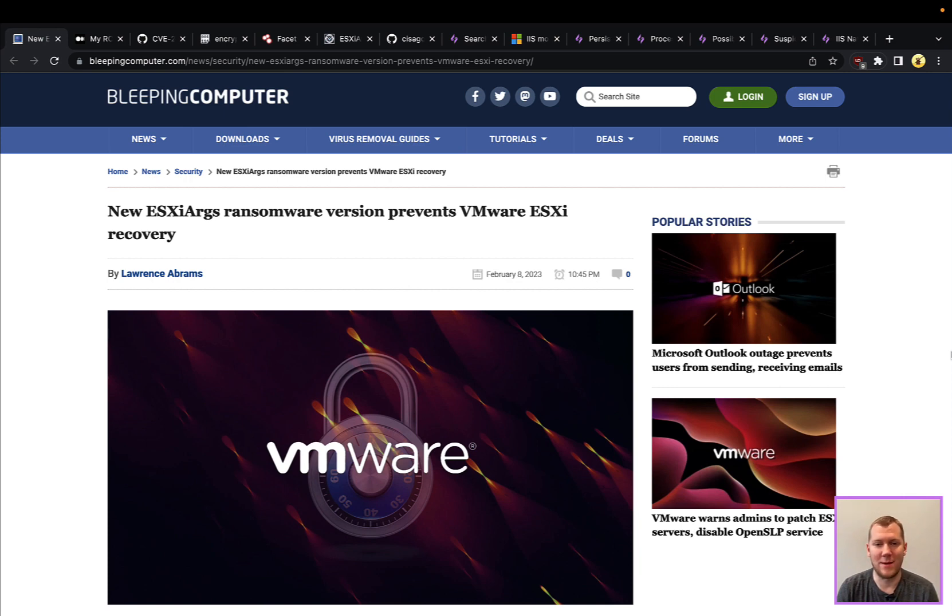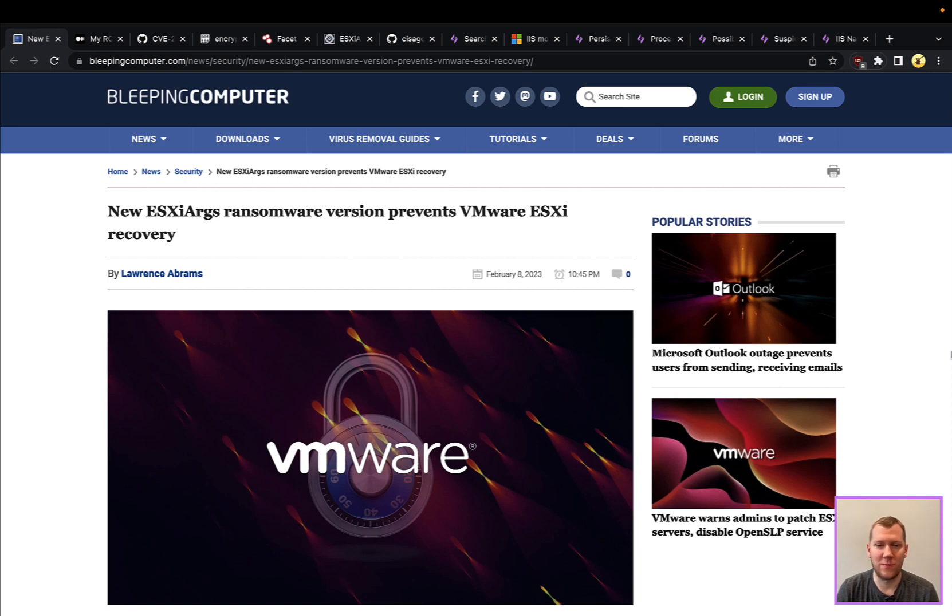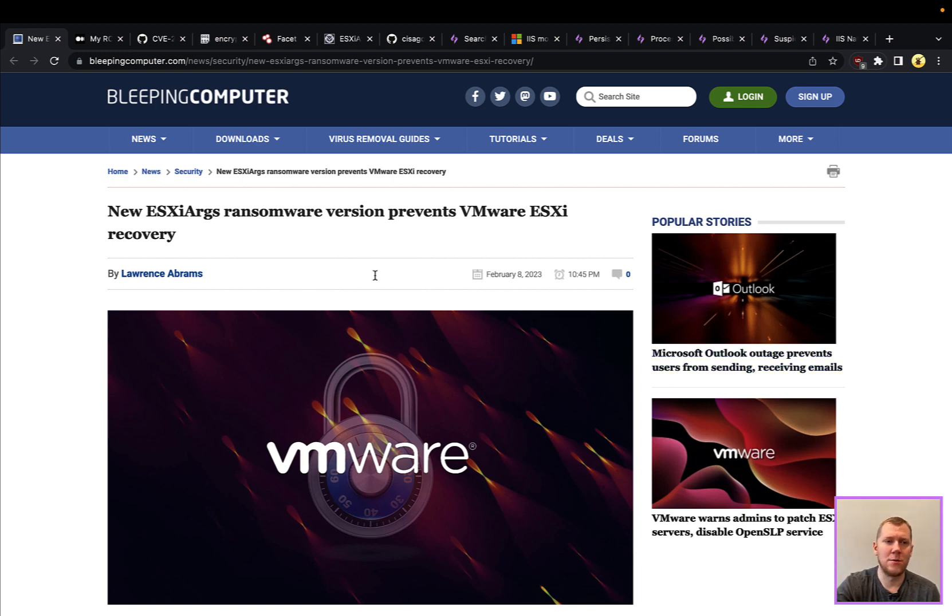This ransomware can get access to that ESXi server, shut down the VMs, encrypt those files, and then demand ransom for recovery. The news article here highlights that we are seeing some variations from the initial version. They are changing the way that they do encryption because there were some flaws initially with how they were doing it that allowed the VMs to be decrypted.